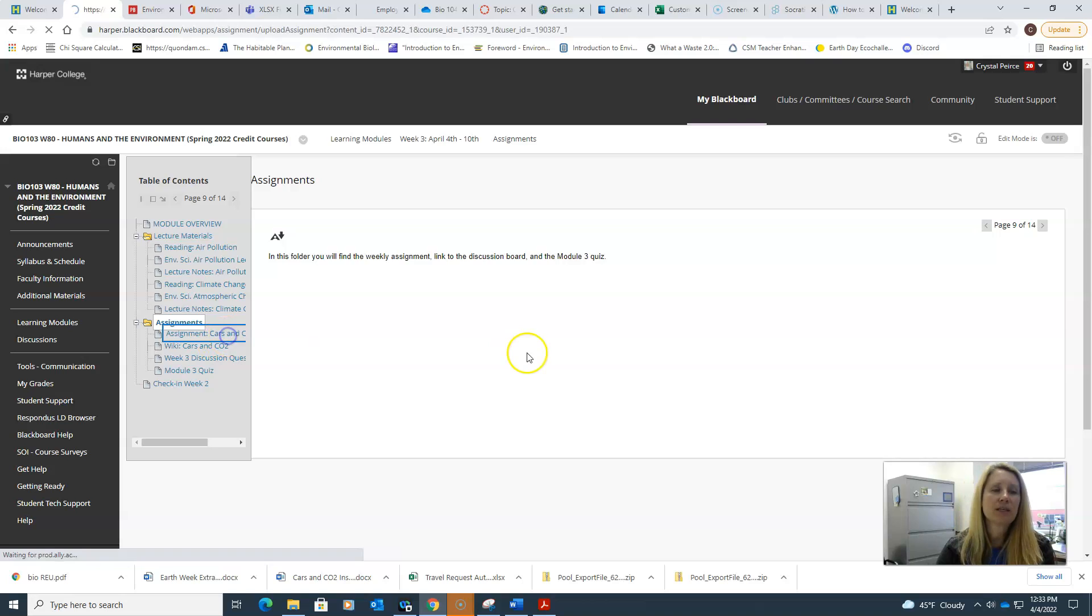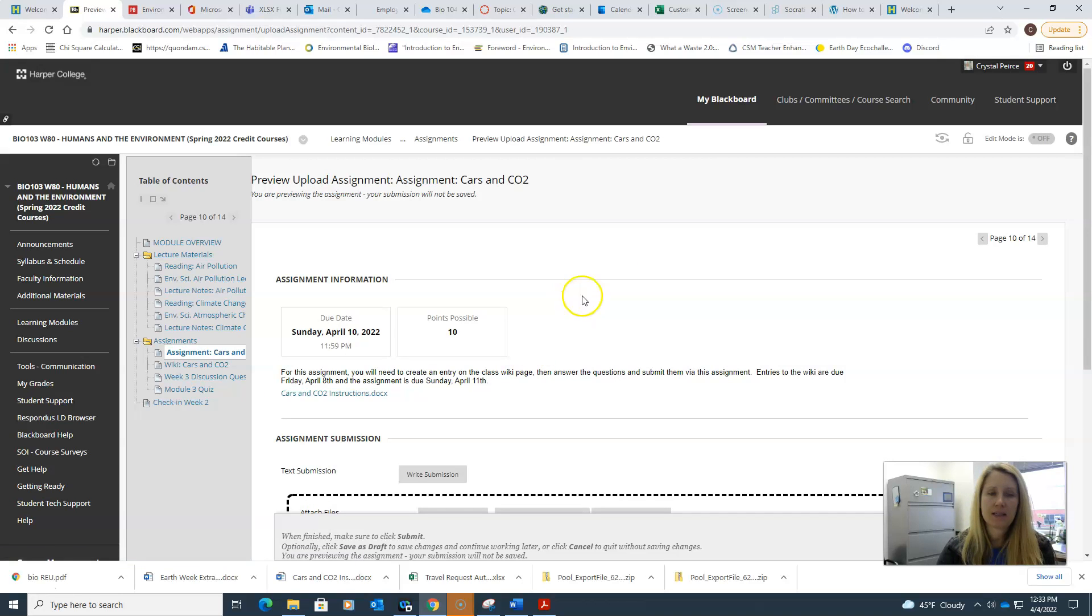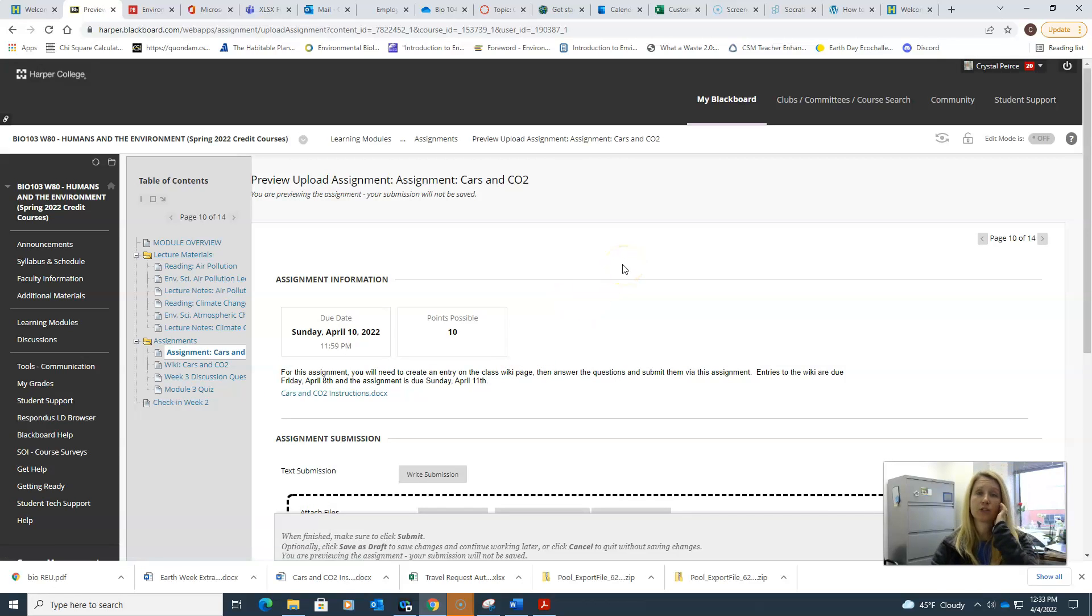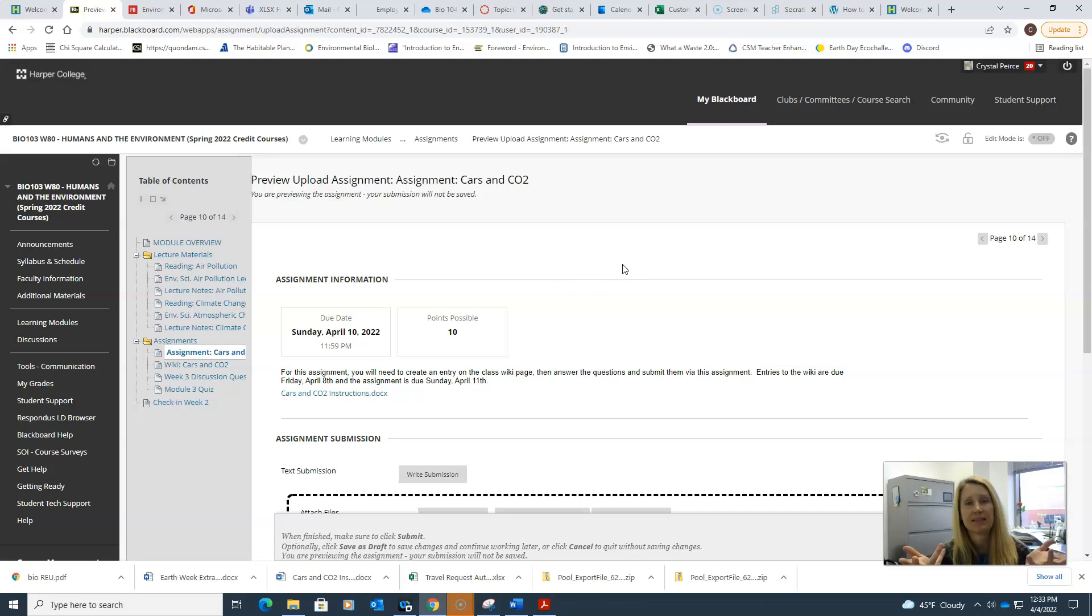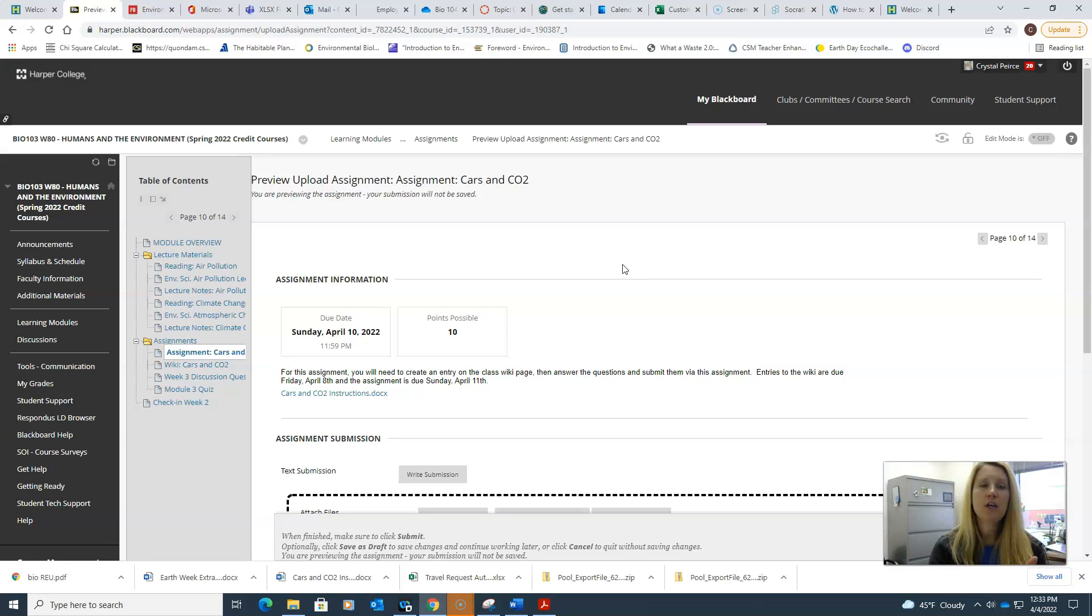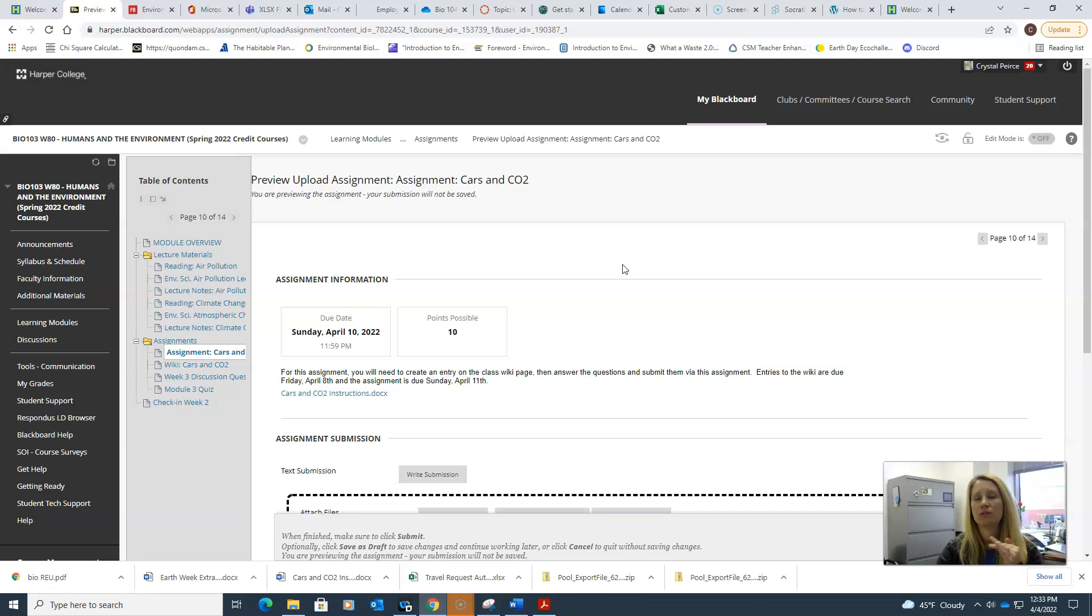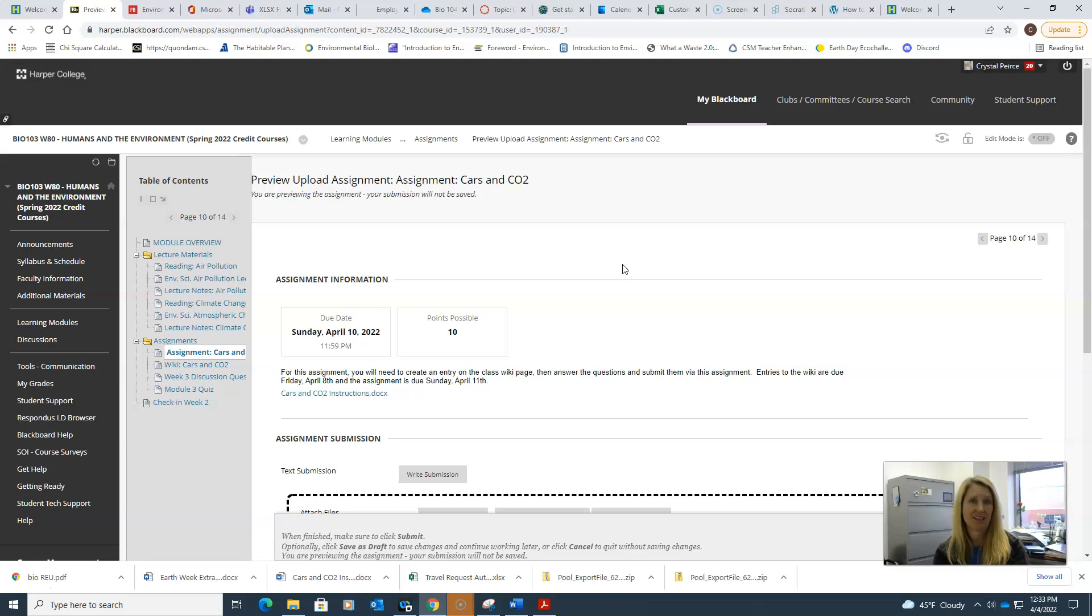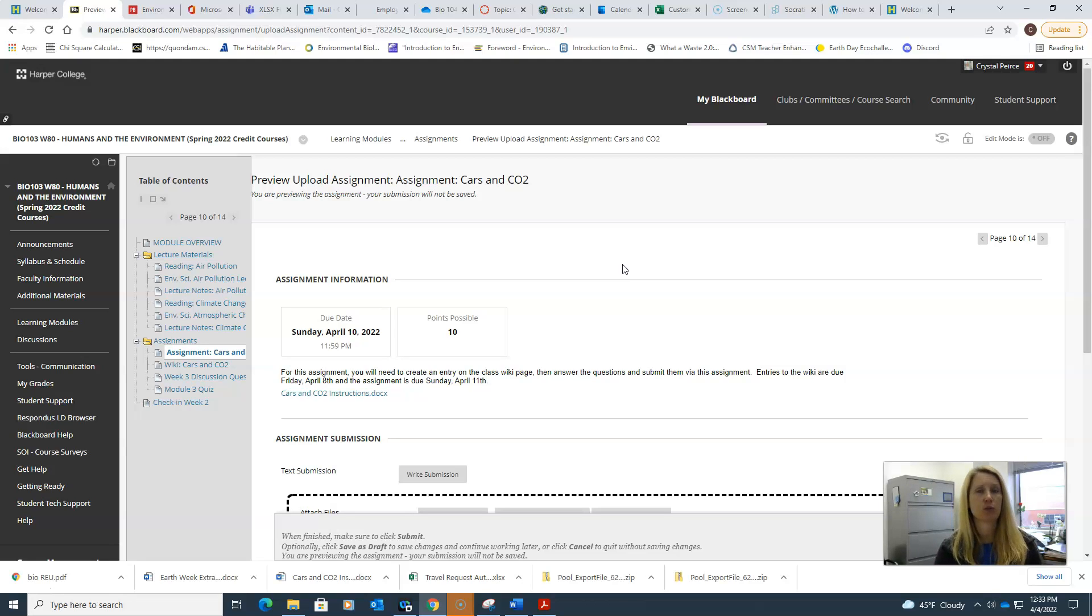This week's assignment is something a little bit different. We're going to work collaboratively as a class to come together with some class data. I have a slightly different due date for an assignment. Normally all assignments are due Sunday, with the exception of your initial discussion post which is due Friday.